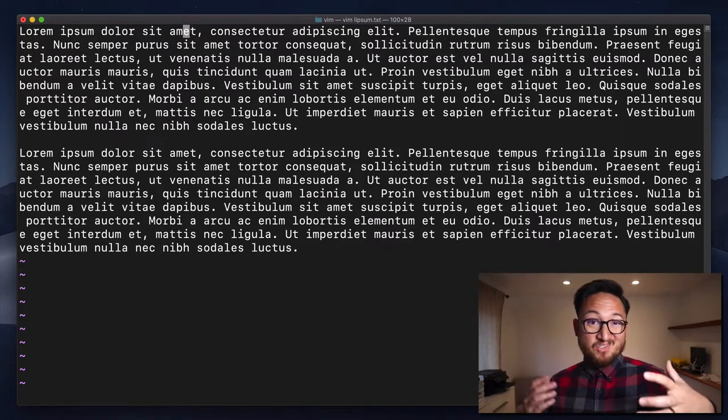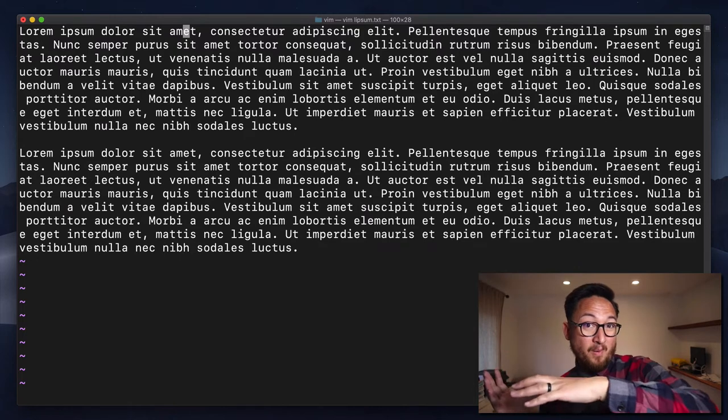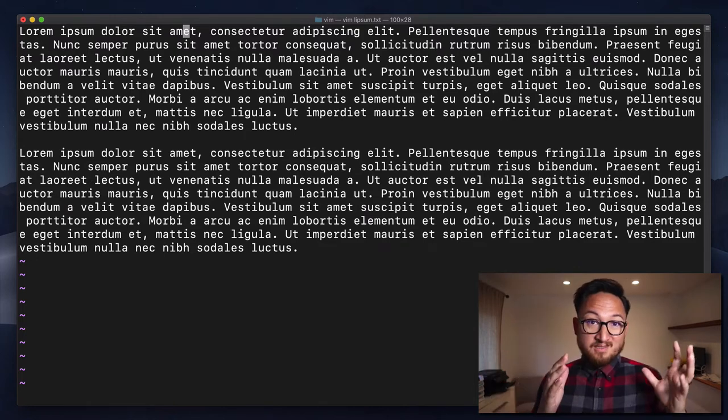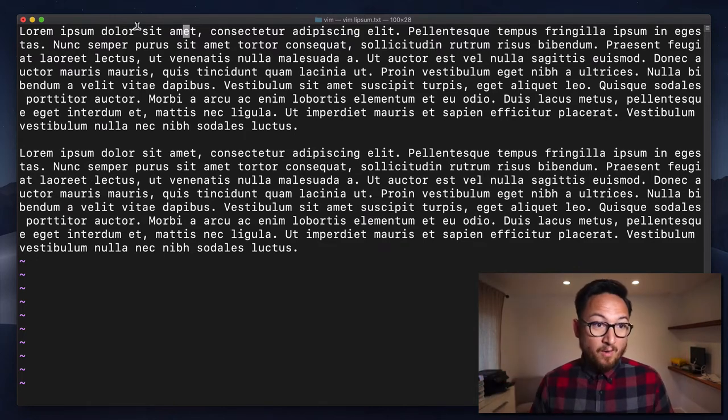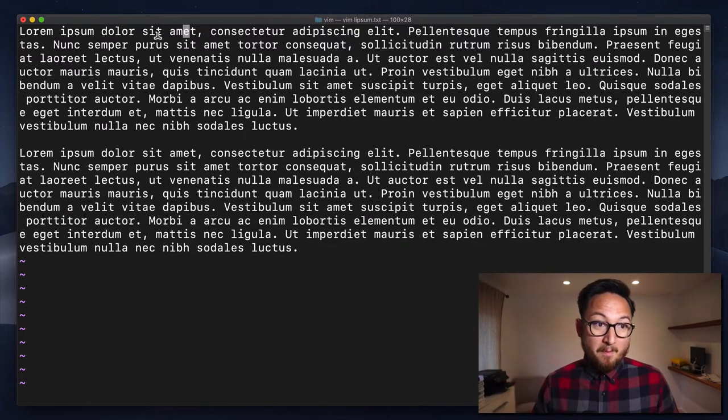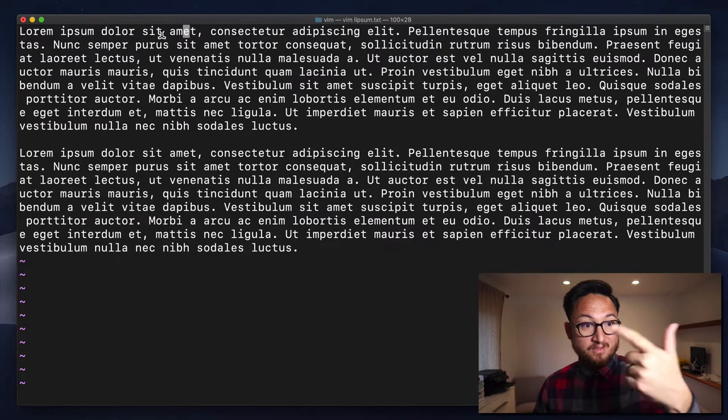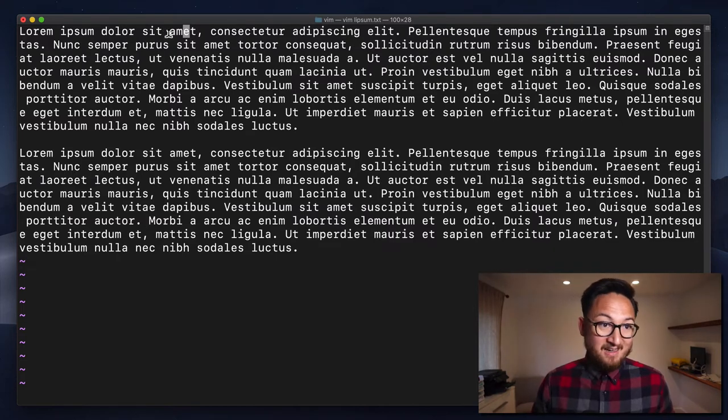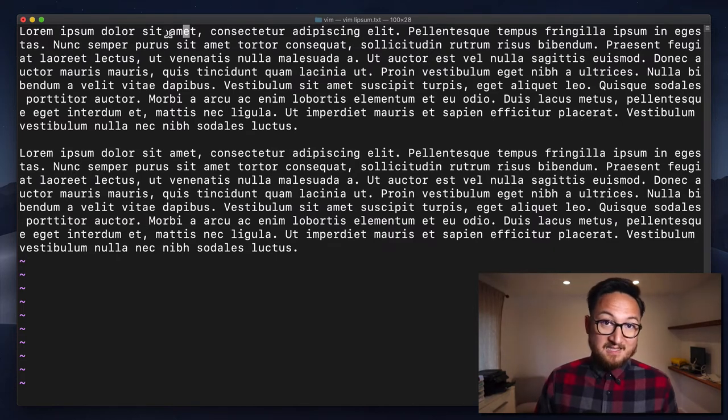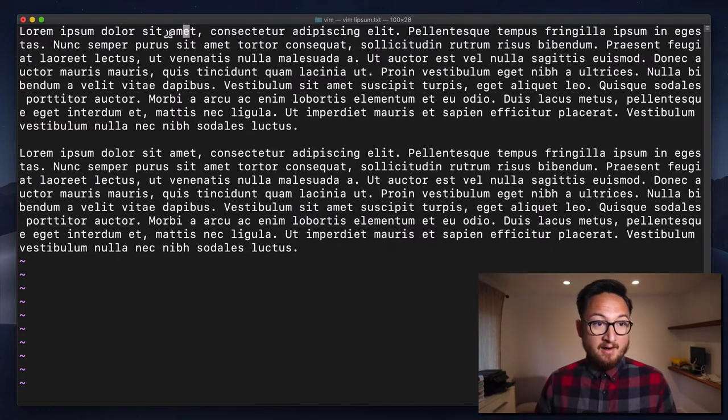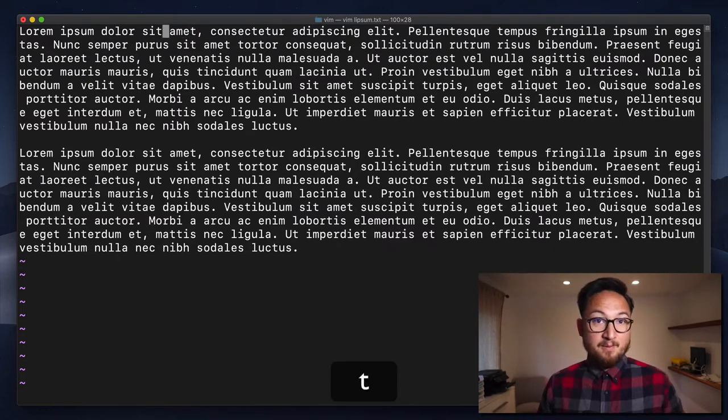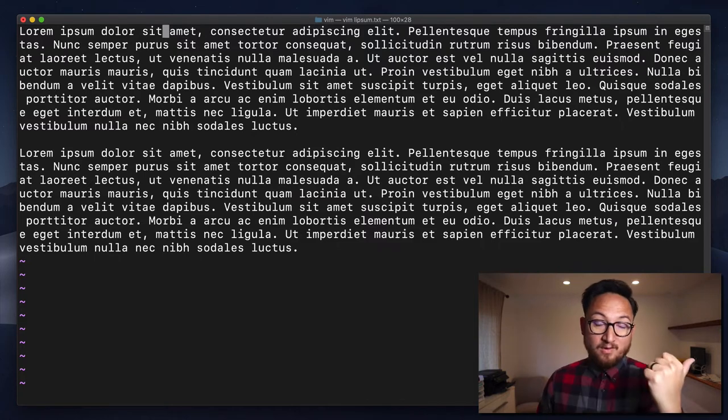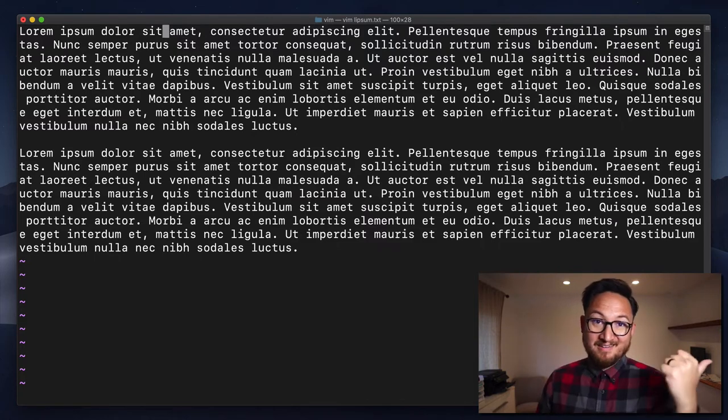Now, uppercase T is just kind of going backwards. It's the opposite direction. So if I wanted to move backwards towards this T into this space right here, I do a capital T, T, and it moves backwards till the T.